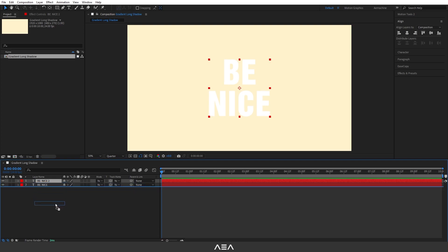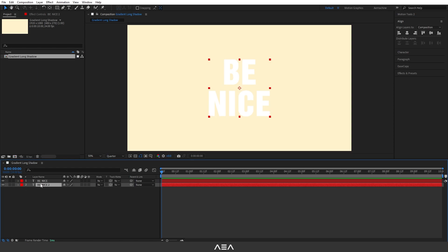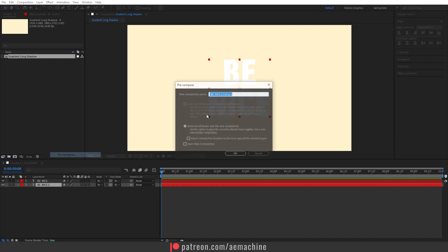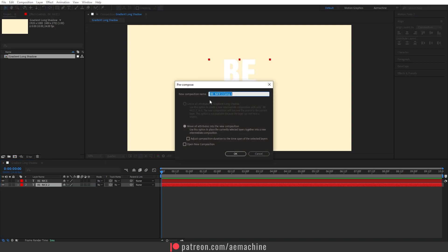Now let's drop this down. I'm going to pre-compose this layer, so this will be our main long shadow composition. I'm going to right-click and select the pre-compose option. This will bring up the pre-compose dialog, so I'm going to call this long shadow. I will pick the move all attributes into new composition option and then I'm going to hit okay.